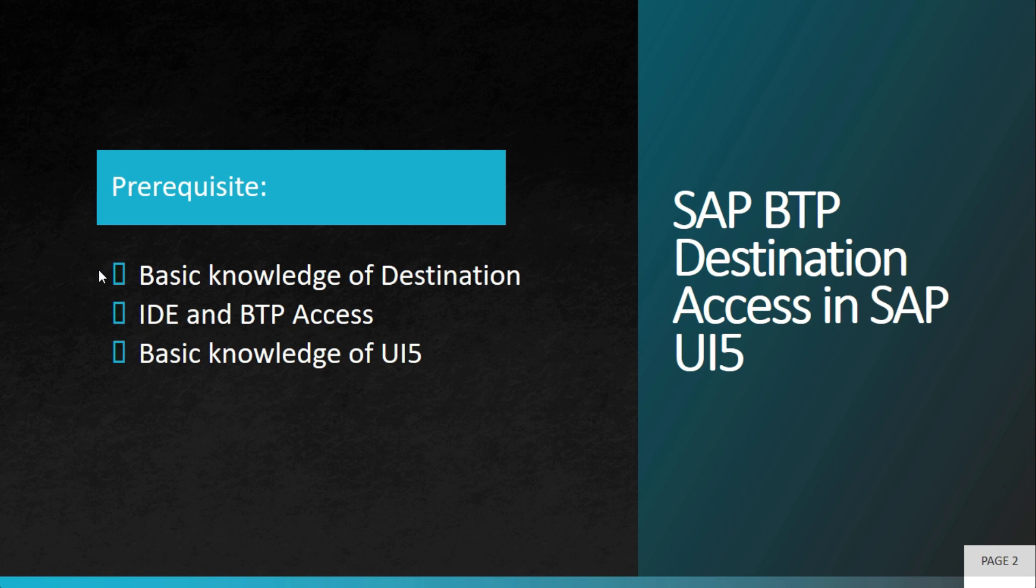Certainly you need to have basic knowledge of destination and how to create a destination as service, but we'll showcase the same steps here. You also need to have access of IDE. We recommend to have Business Application Studio access and Business Technology Platform, that is BTP access. Make sure that both of these are connected with single connection and certainly basic knowledge of UI5 will be required.